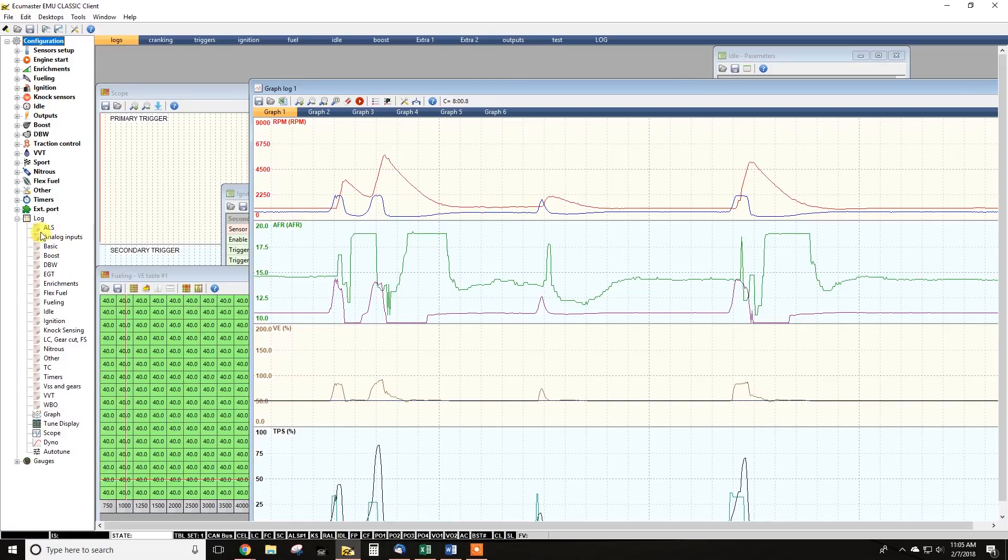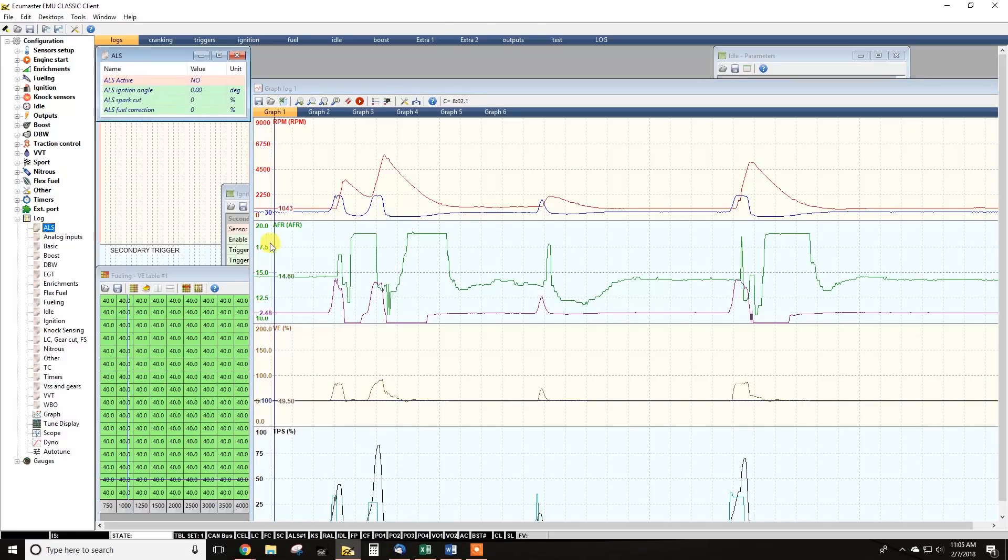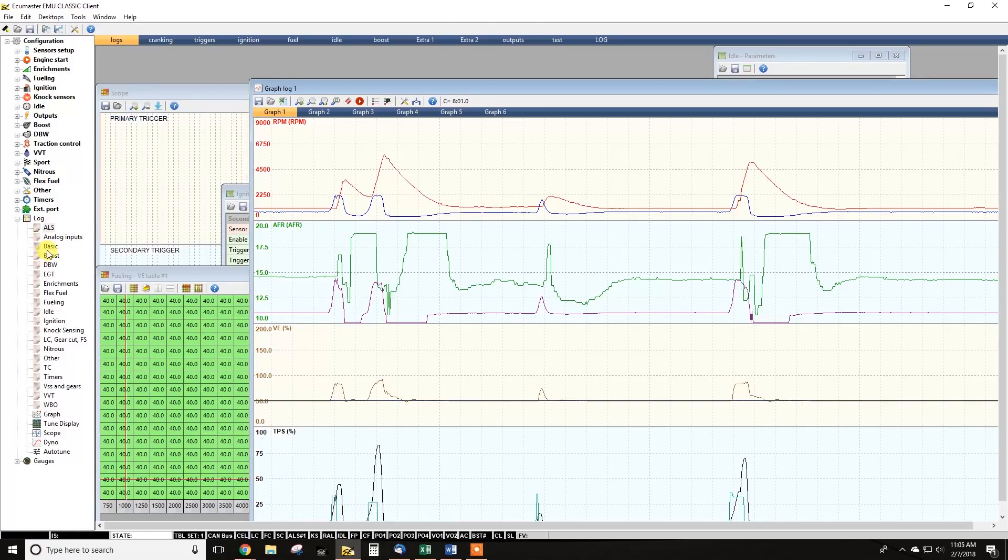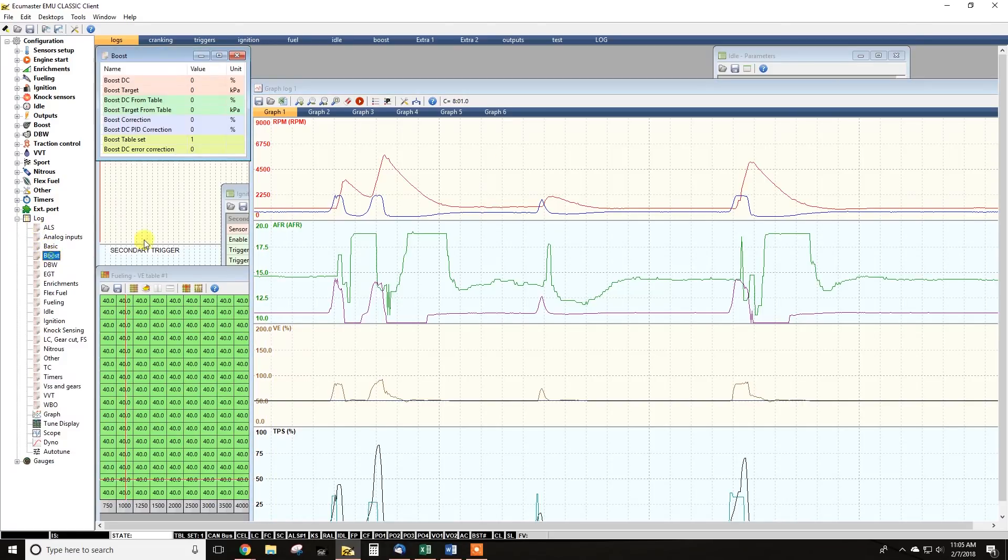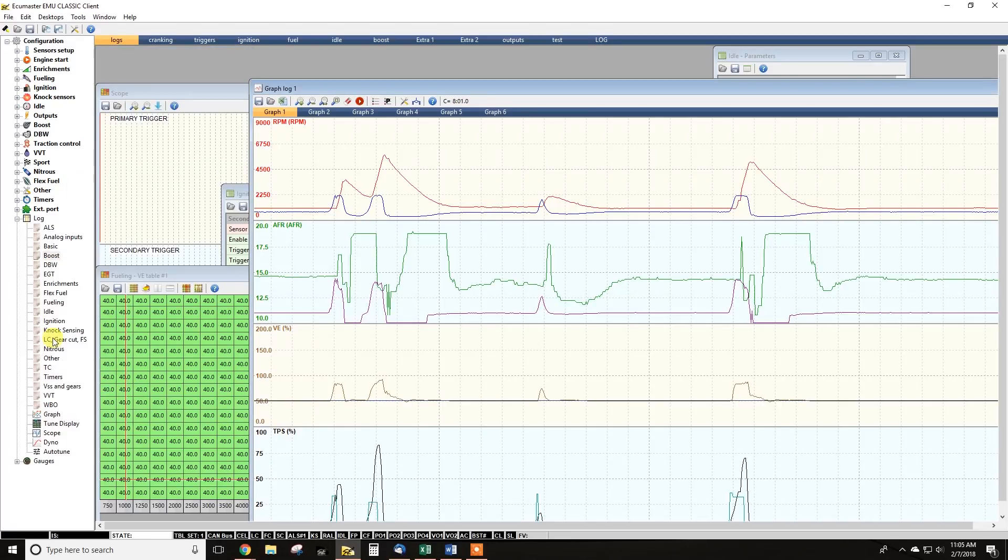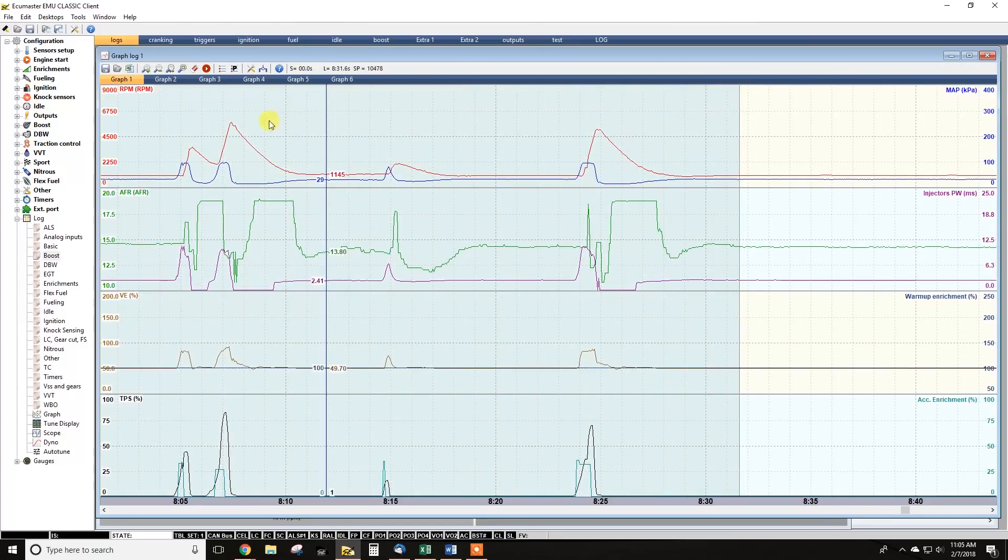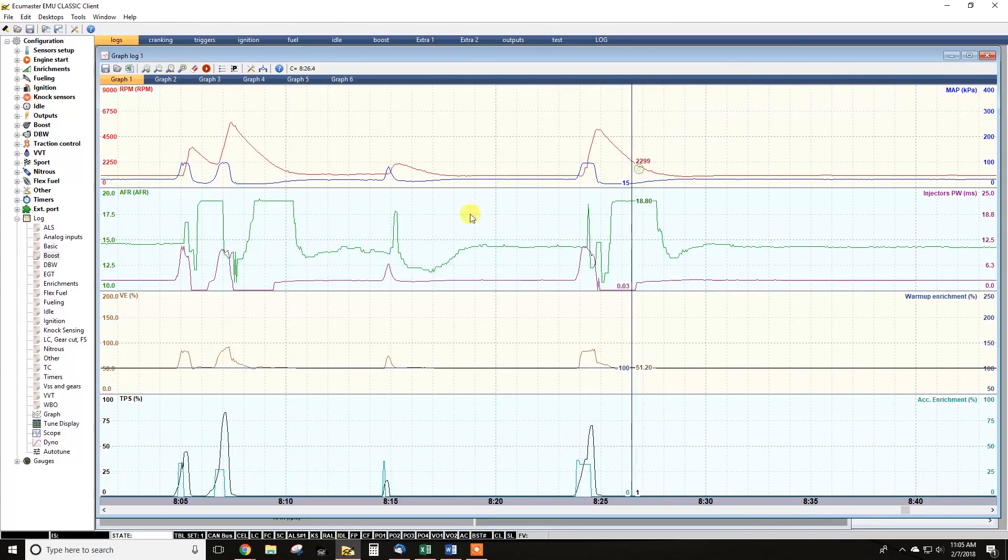You can do various things, right? You can pull up menus that just show values. So if you're working on boost control, you might want to pull up this menu. You can see all the raw values as they're happening. What I use the most by far is the graph. So if you double click that, it'll open this window, which is the log graph.